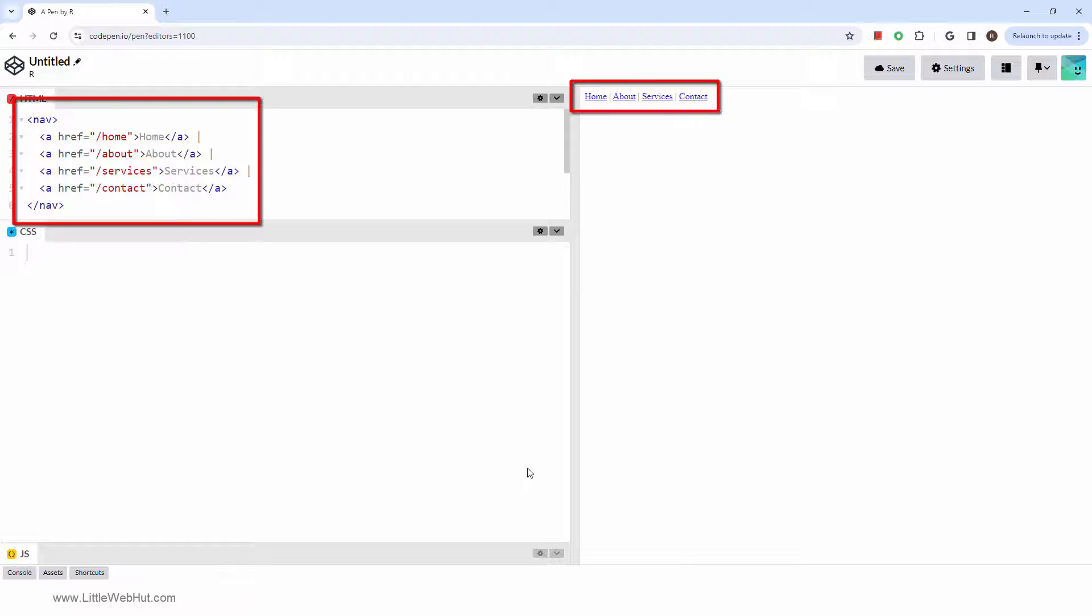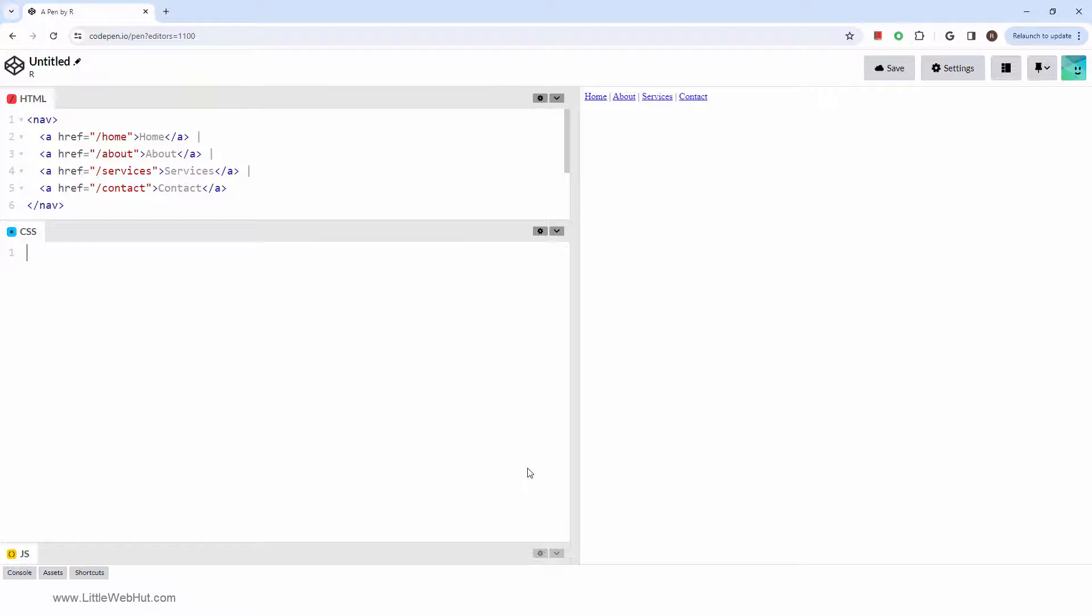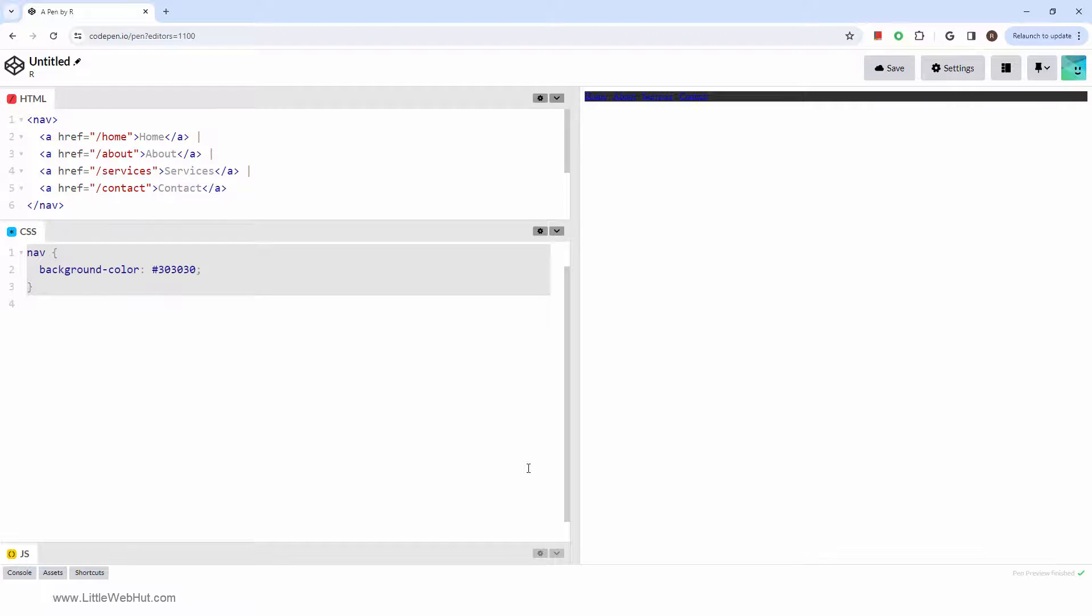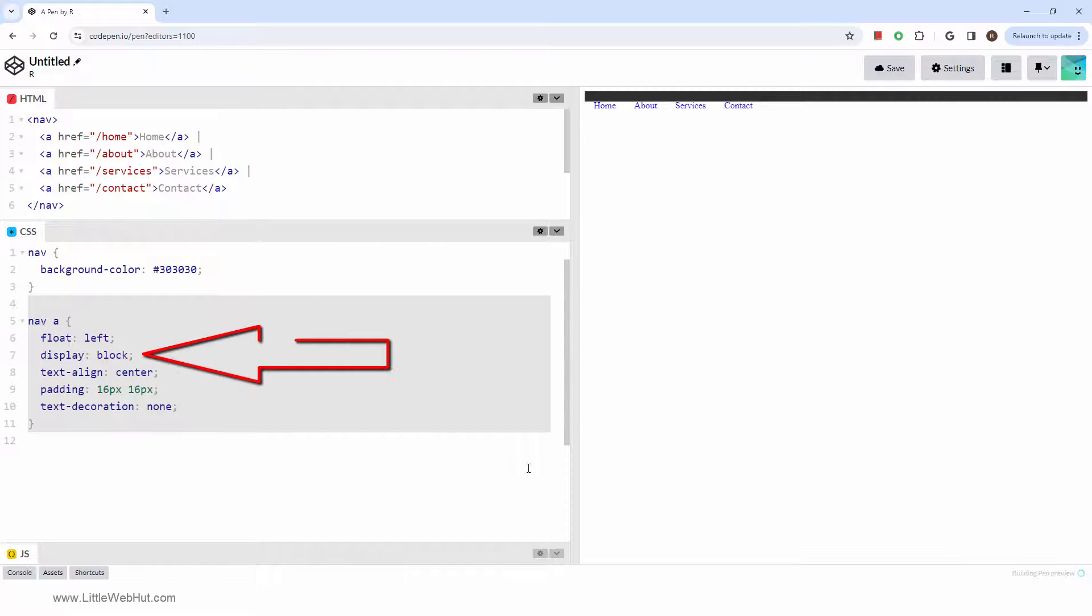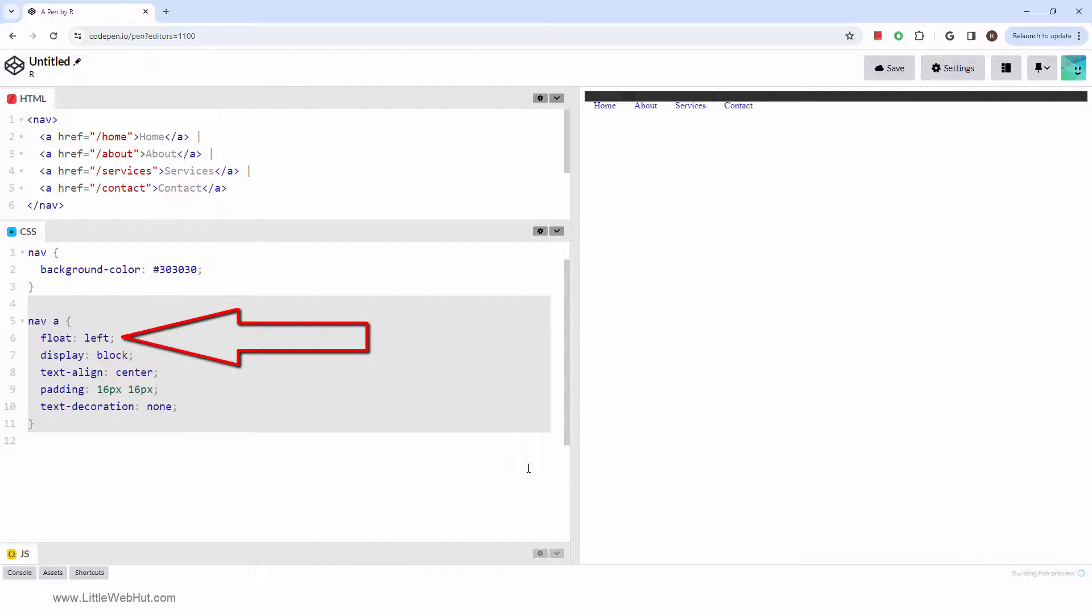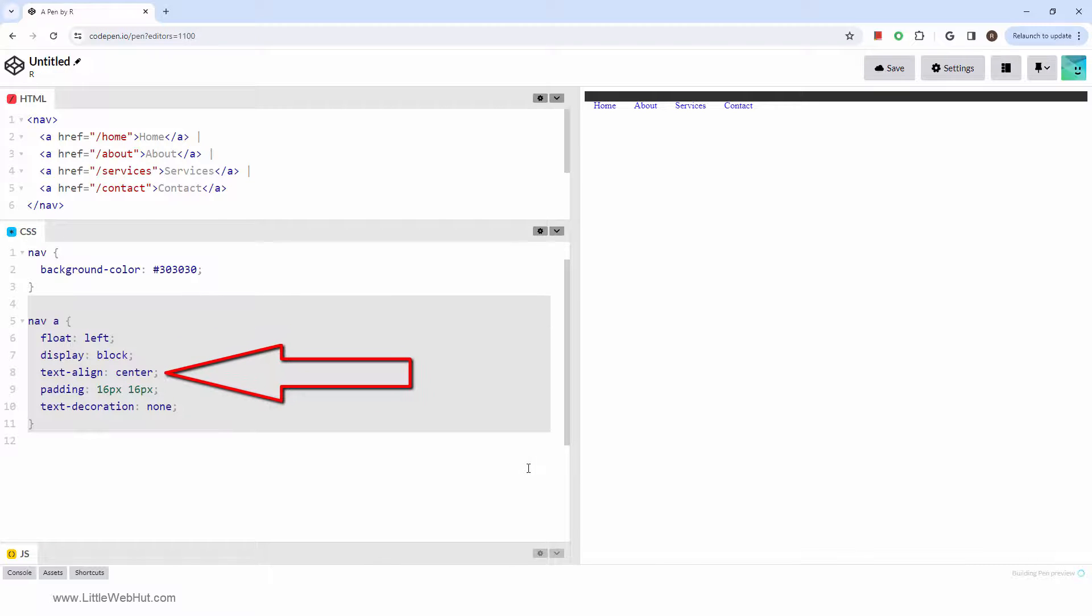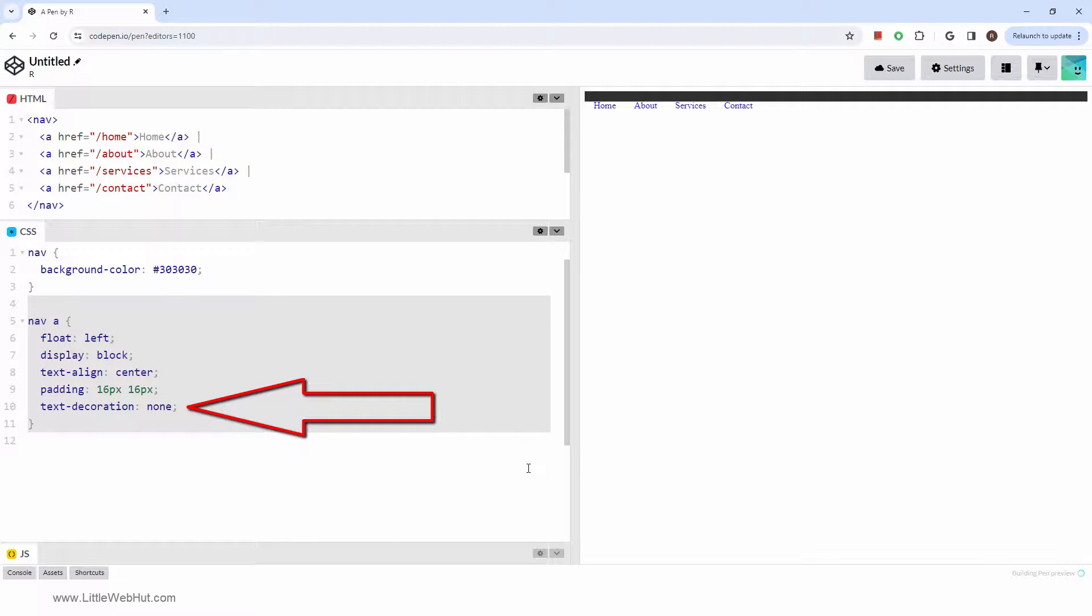This sample represents a top-of-the-page navigation menu. So let's style it with CSS. We'll start by changing the background color of the nav element. Then we'll add some styles to the anchor tags. This will display them as block-level elements and float them to the left. This centers the text and this removes the underline.